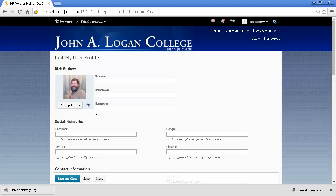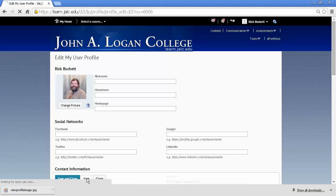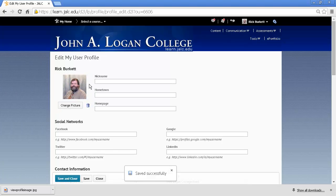You'll notice that there is now a colored box around this area. That indicates that there are unsaved changes on this page. So I need to click the Save button to have the picture saved to my profile. Normally you'd want to click Save and Close to exit the page, but I'll just click Save so you can see that after the image has been saved, that colored box goes away.